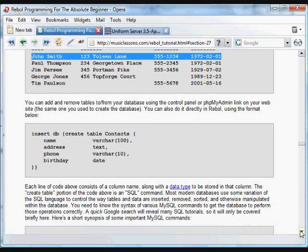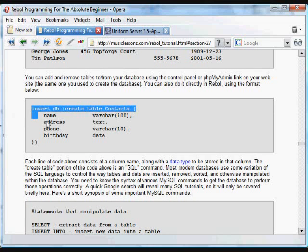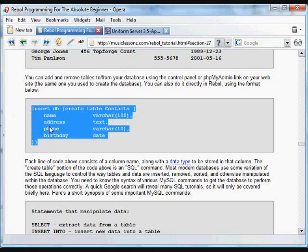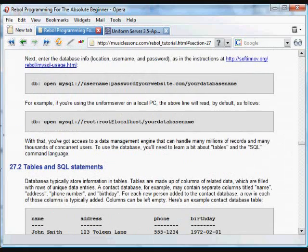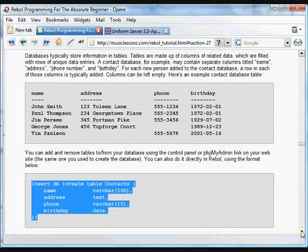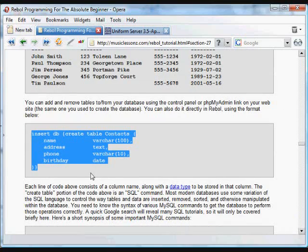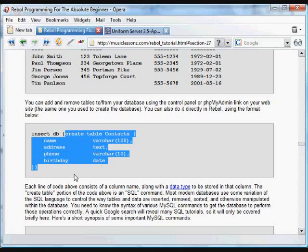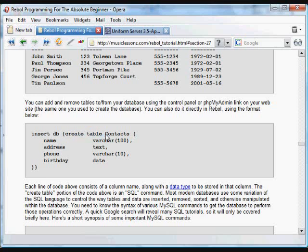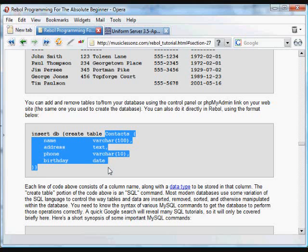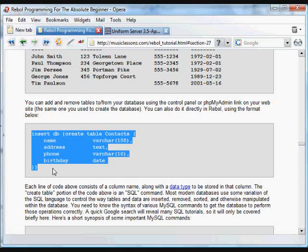But this is the way you do it in Rebol using that MySQL protocol that we downloaded. Use the insert command and then you refer to the name that we've given that open connection, in this case BB. And what we're going to do is insert into that connection an SQL command. We're going to cover SQL commands in a little bit more depth in a minute, but what we're going to do is use this SQL command to create a table which we're calling contacts.